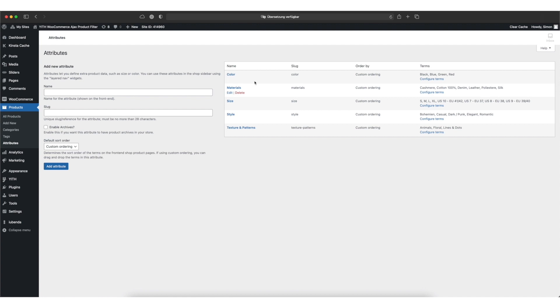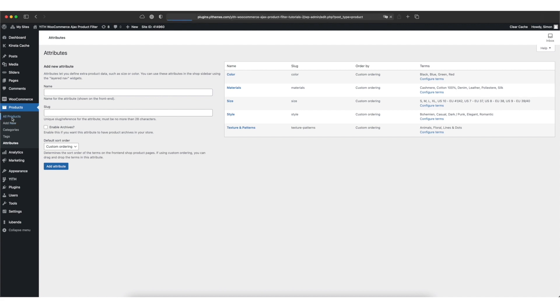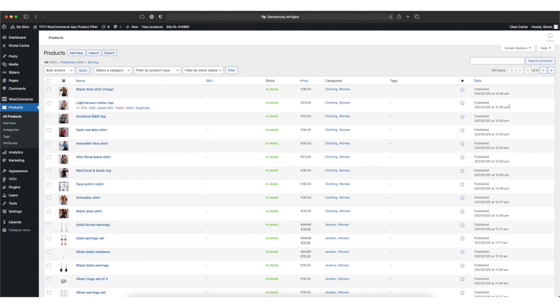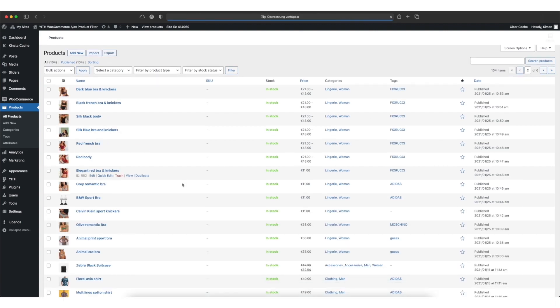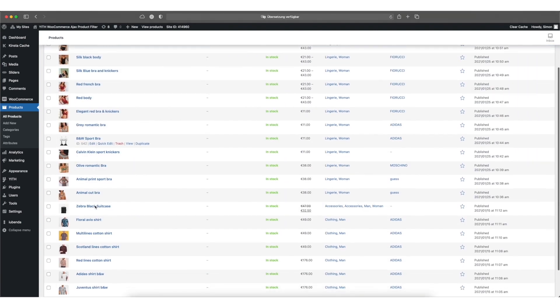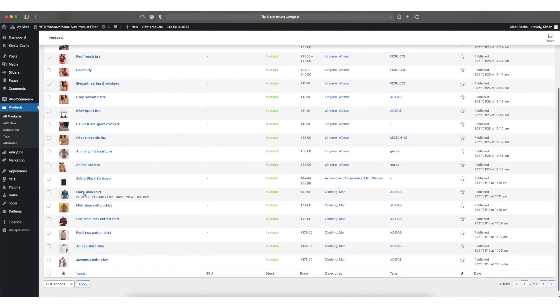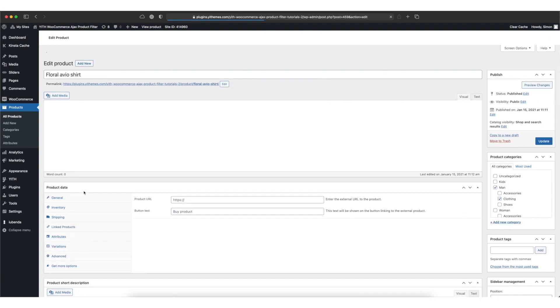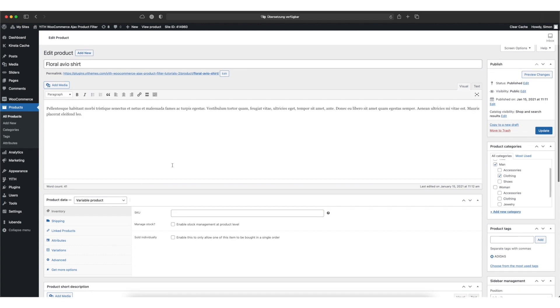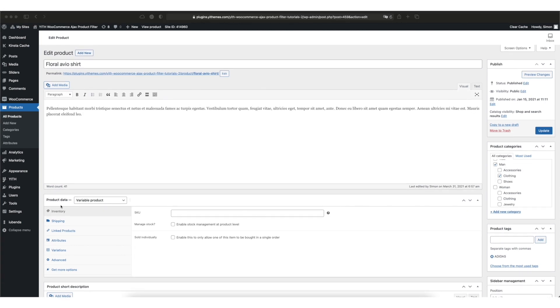So now we have set up our color attribute and we also added a couple of terms or colors to it that we now can assign to our products. To do so we move over to the all products menu item. We can go ahead and simply select the product we'd like to add the first color to. Now we can add the attribute to our product. To do so you can navigate to the product data box below the editor.